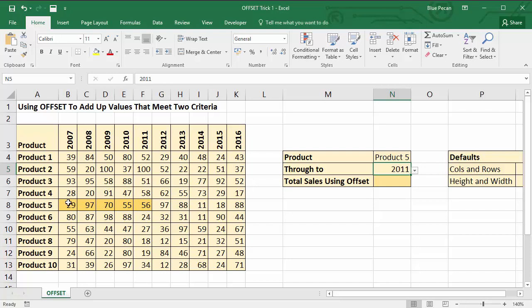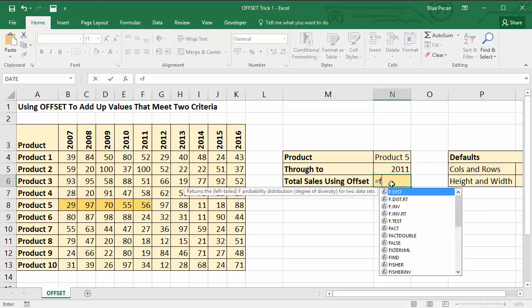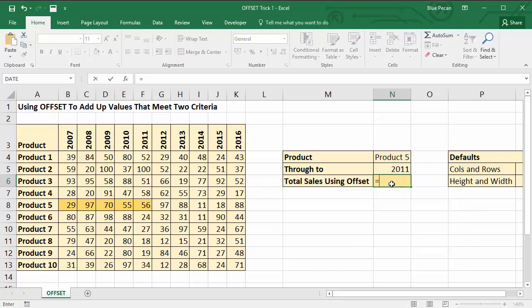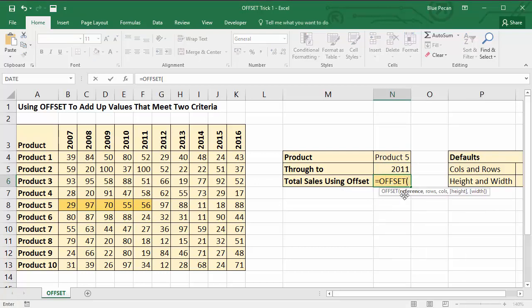So to achieve this I'm going to use a mixture of the SUM function, the OFFSET function, and the MATCH function. So let's get started with the OFFSET function. I'm in N6, equals OFFSET.